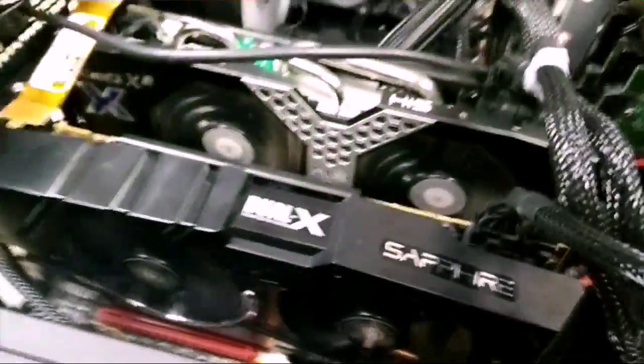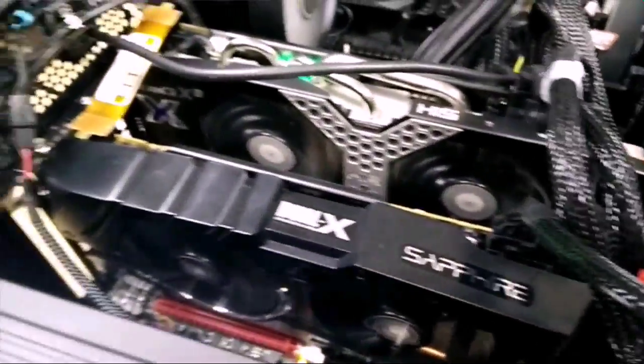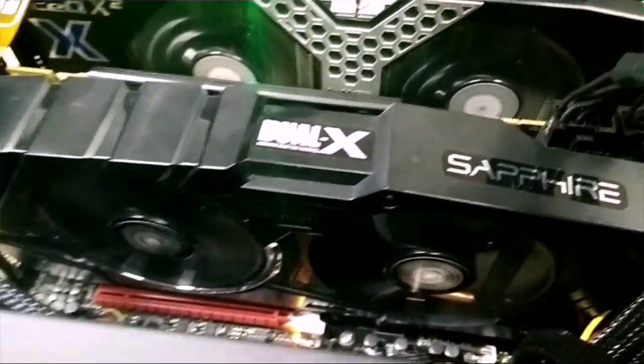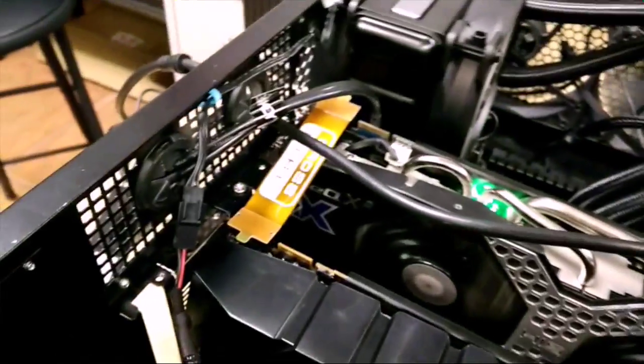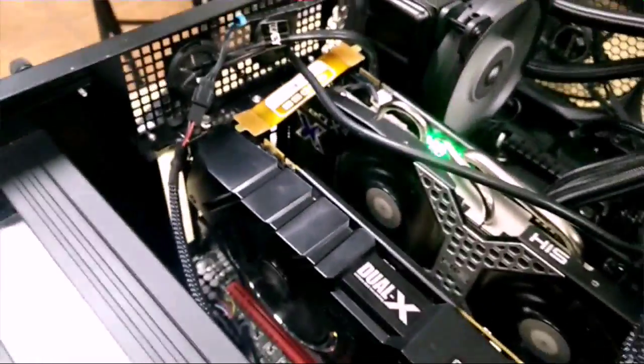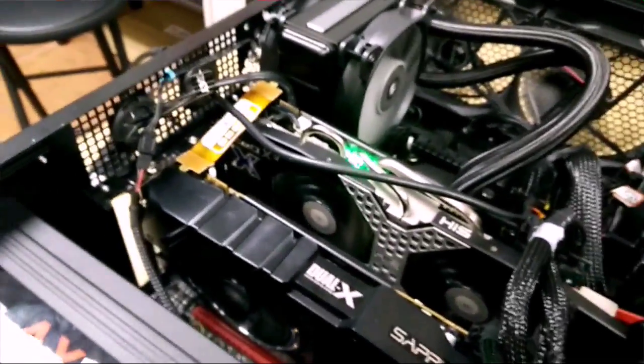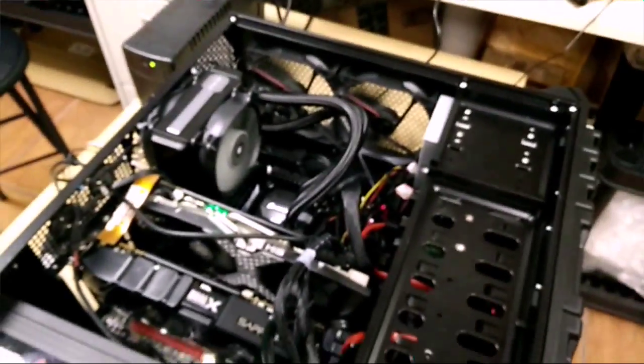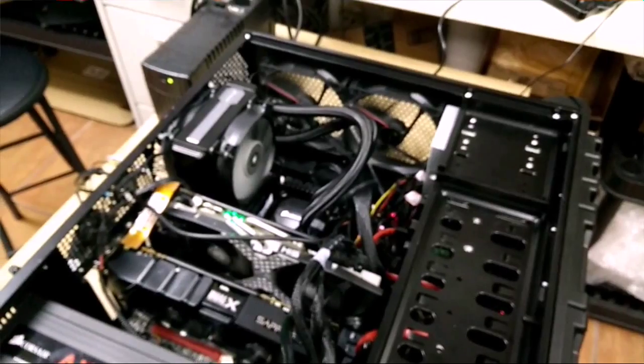All right, guys. That's what I wanted to show you, how to verify that that second card is actually working, your Crossfire is engaged in your operating system, and you're ready to game. Thanks for watching.